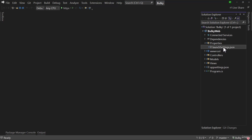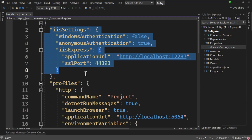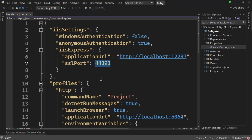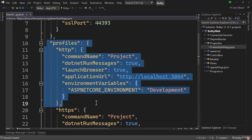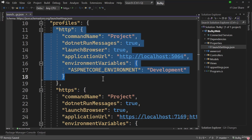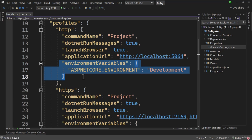Then we have a Properties folder containing launchSettings.json. This file defines settings used when running or debugging the application. You can see there are IIS settings specifying the URL and port numbers for HTTP and HTTPS. If we scroll down, there are profiles — HTTP, HTTPS, and IIS Express. In a profile we define the application URL and set environment variables, which are like global variables you can use in the application.